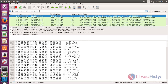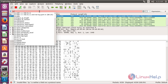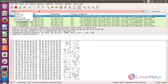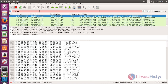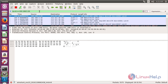For filtering by using the source address, use the syntax ip.src and press Enter. Here you can see the results have been sorted by using the source address 5.20.